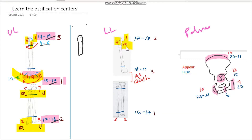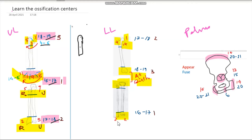At birth we have the lower end of femur, upper end of tibia, and upper end of fibula — everything at the knee appears at birth. Then the lower ends of the tibia and fibula both appear at the second year of age. So it's simply 1-4-14, at birth, at birth, at birth, and then 2-2 at the lower end.